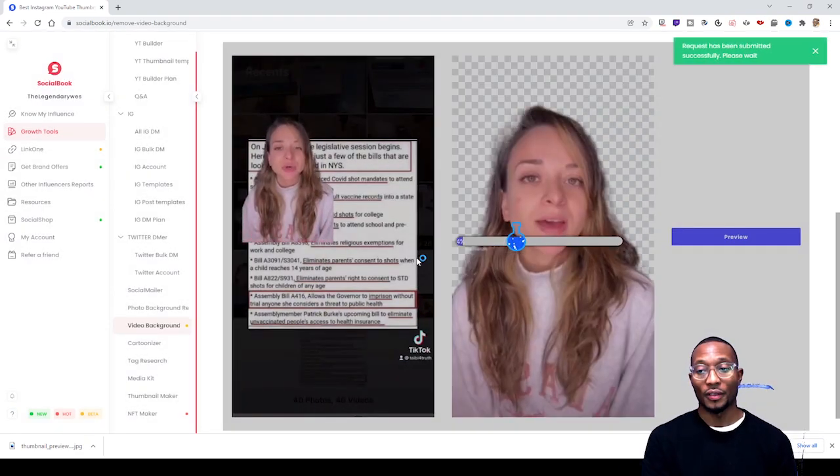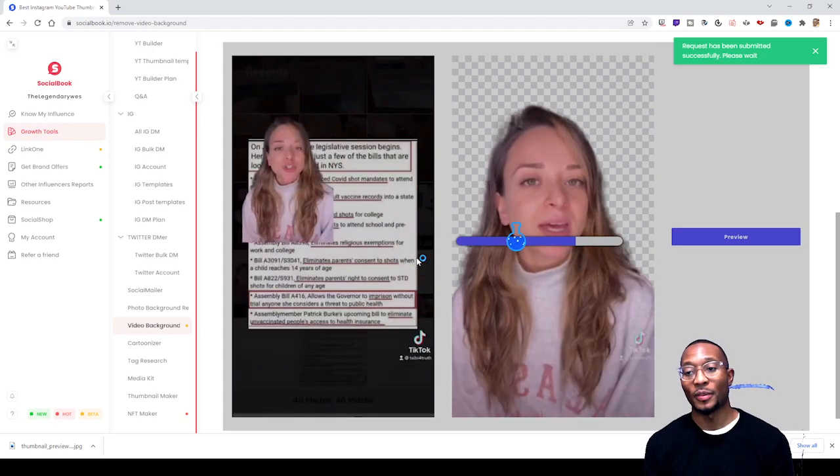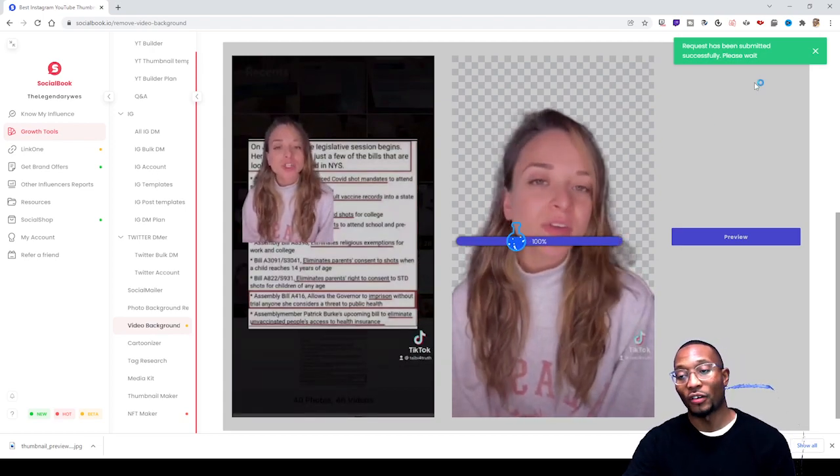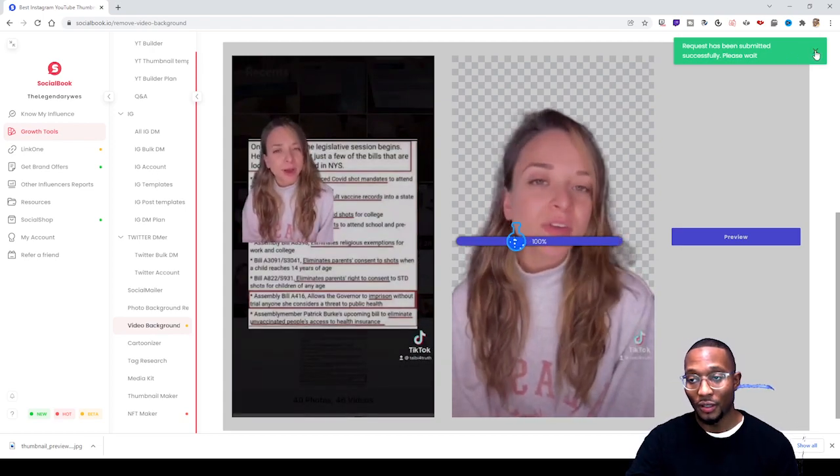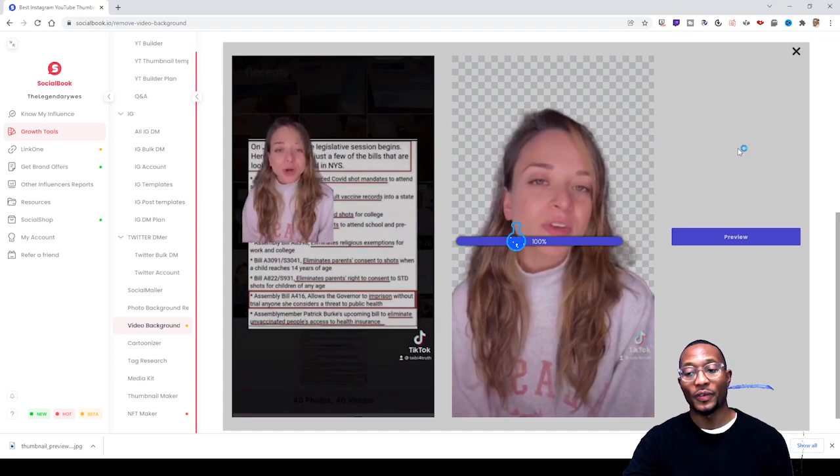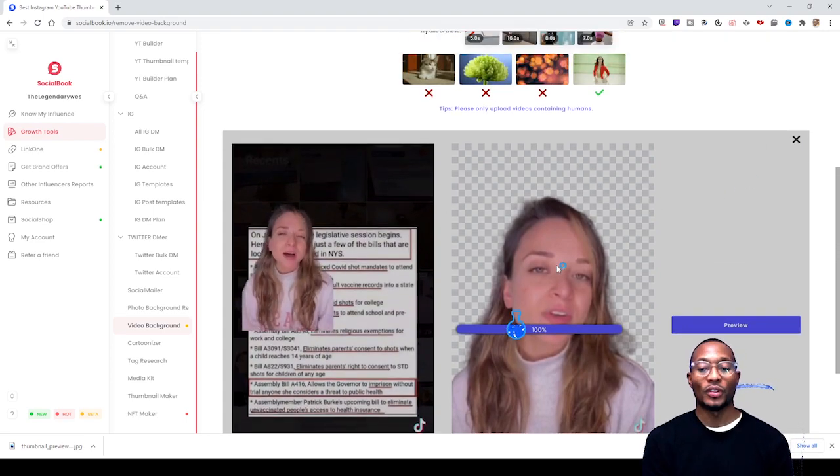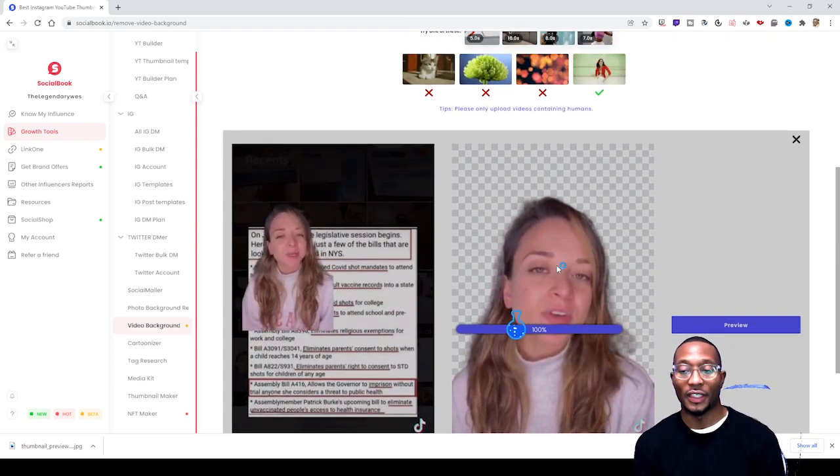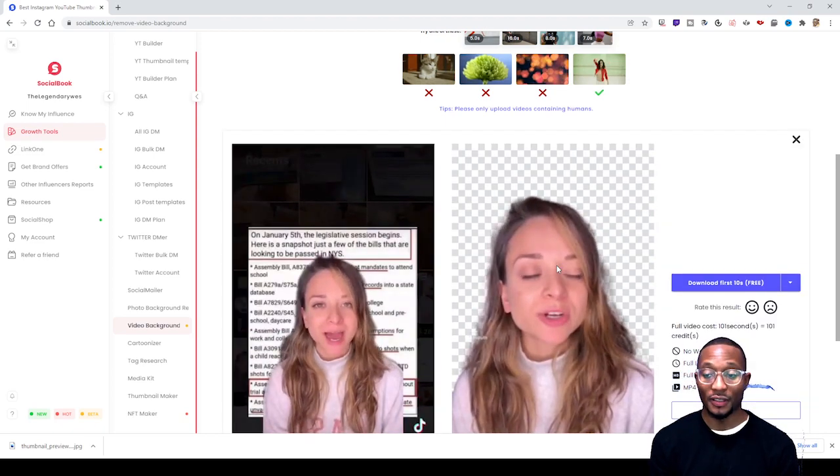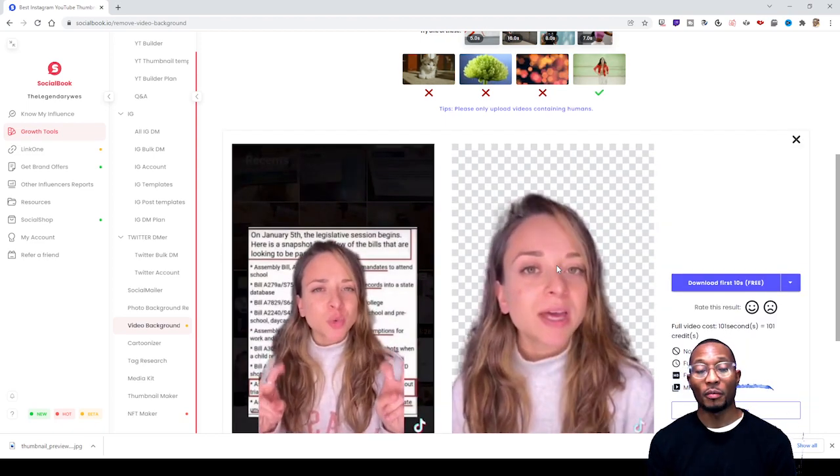Then it's loading. It says request has been submitted successfully, please wait. And it's just that simple, the background is gone from this video. Very simple. Still waiting for it to load, it's taking a while. Now it's done.